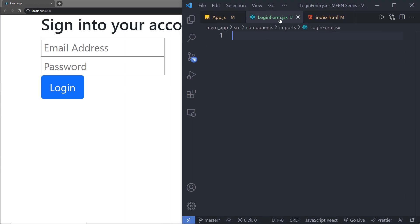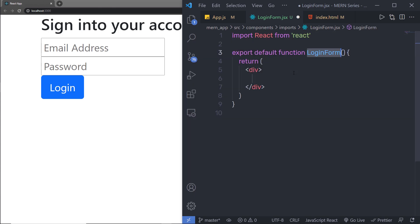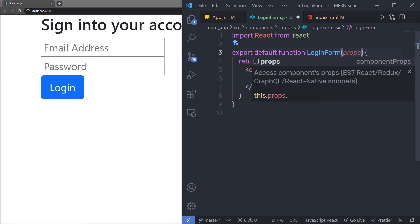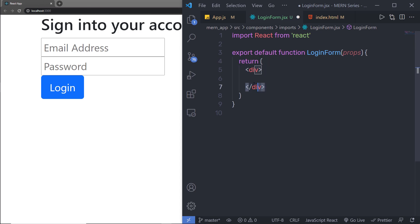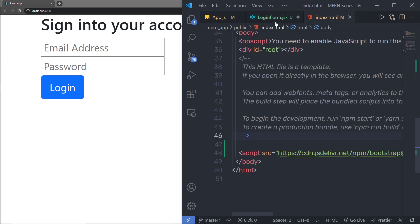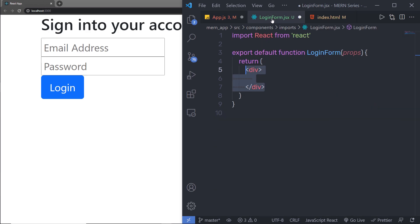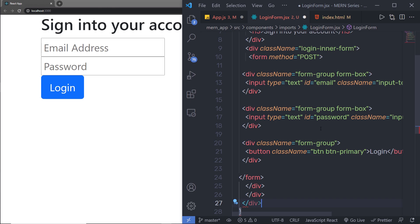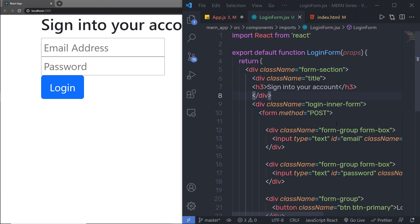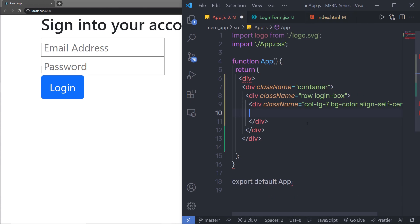Inside LoginForm.jsx, I'm going to add a functional React component using the snippet. It's going to add the import statement and the component name 'LoginForm'. I'm going to pass a parameter called 'props' so I can access different properties of this component. Then inside the div, I'm going to cut the login form division tag from app.js and paste it inside this LoginForm component. Let me quickly align this code, and then I'll use LoginForm inside app.js.